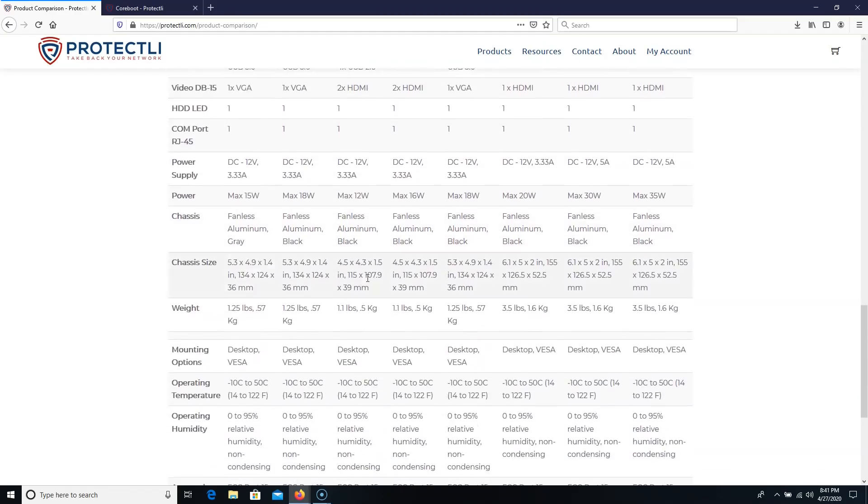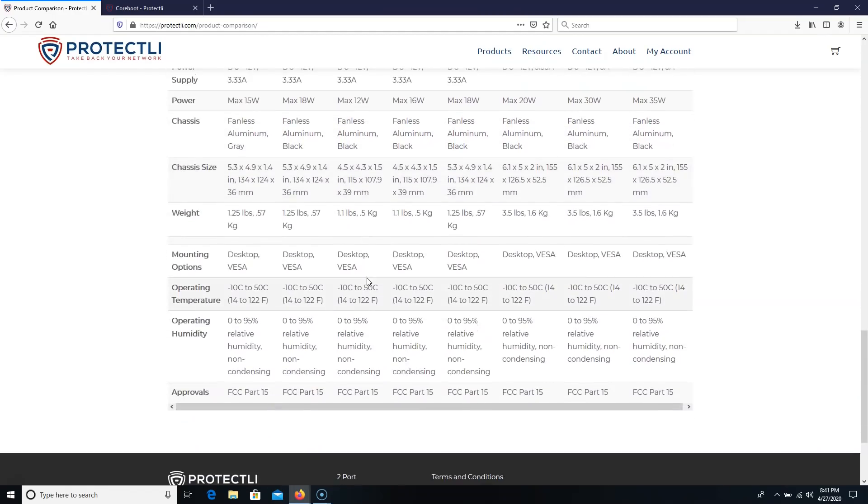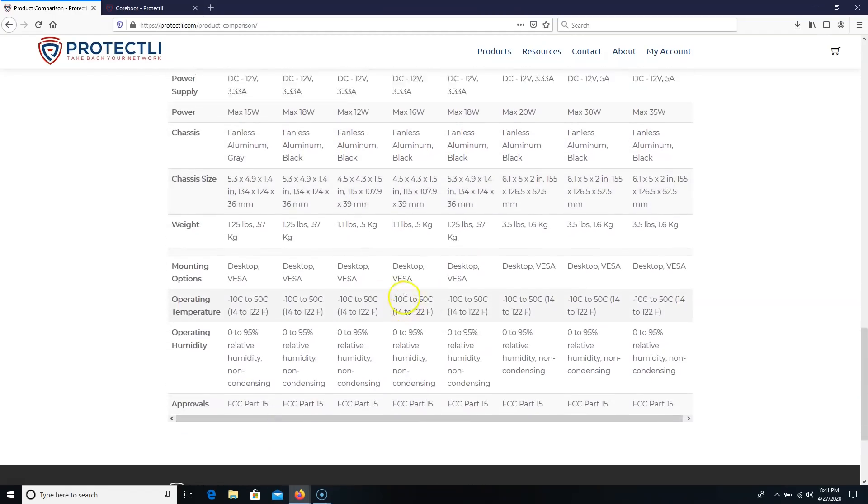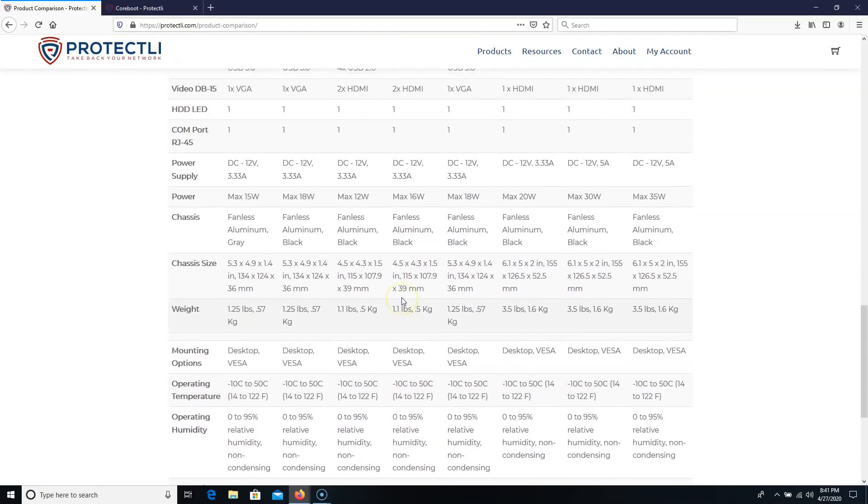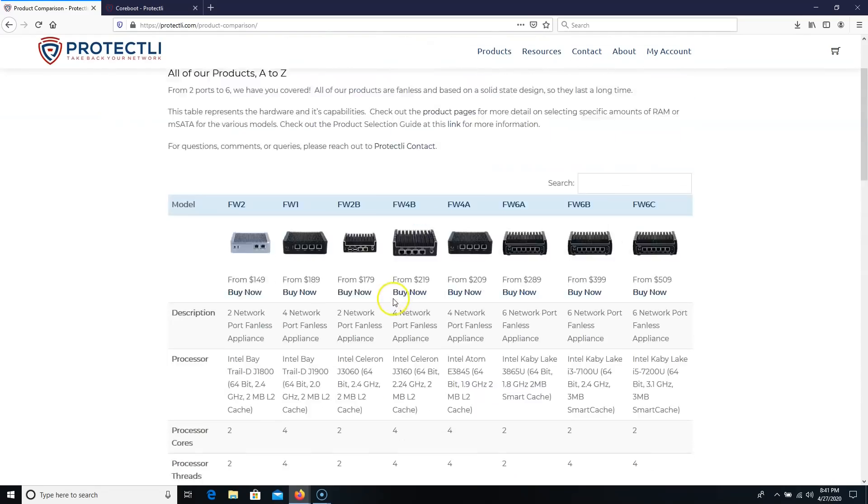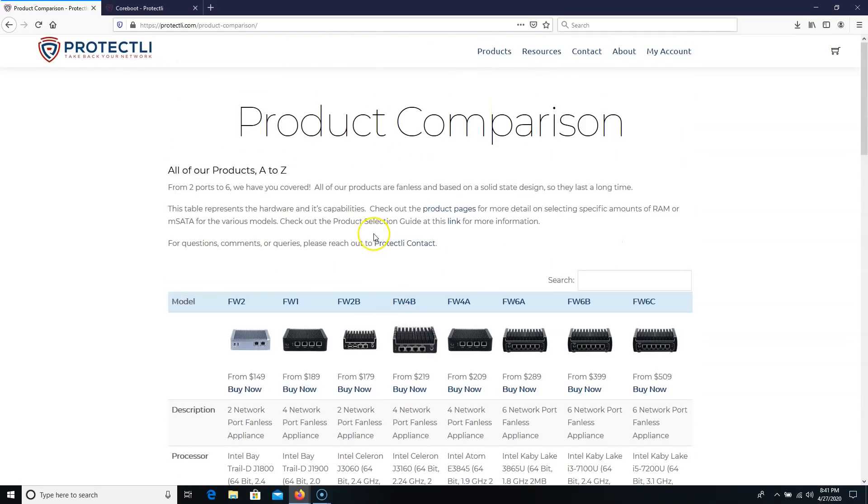And you can, I'll leave a link to all of this. Like I said, let them know that I sent you.